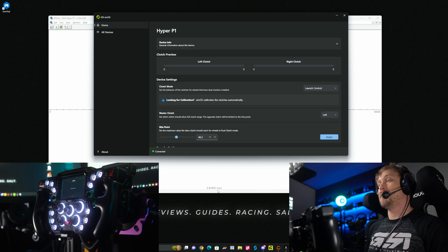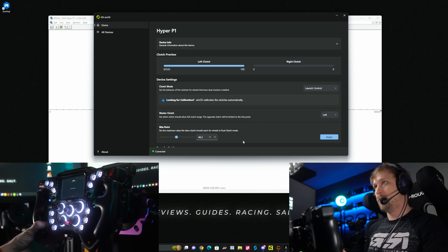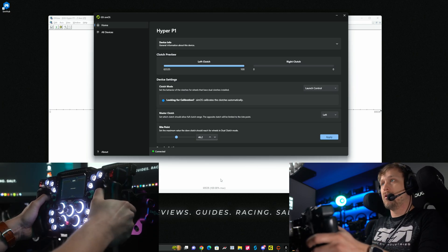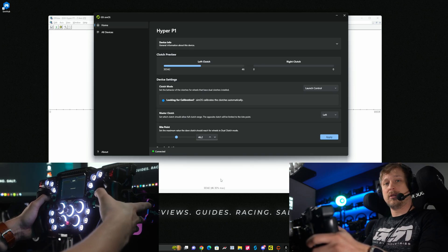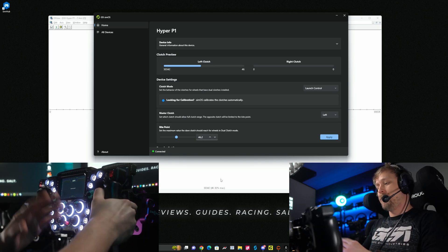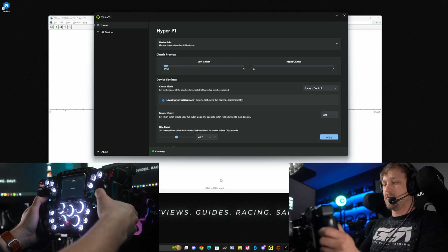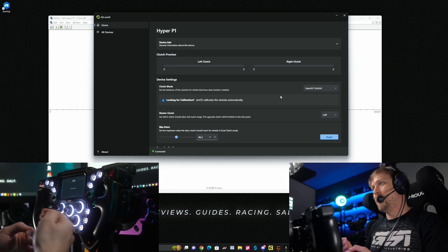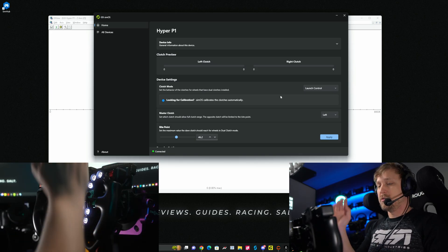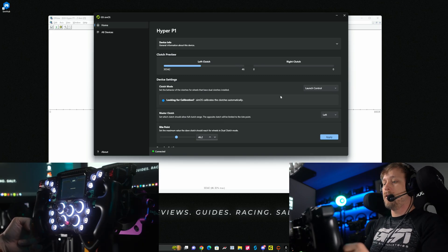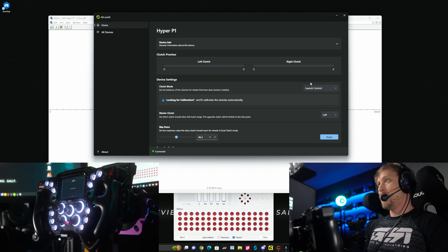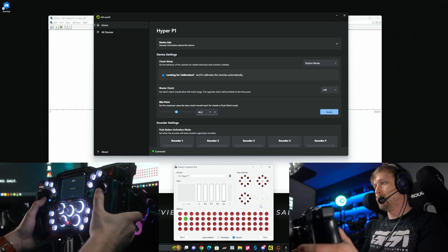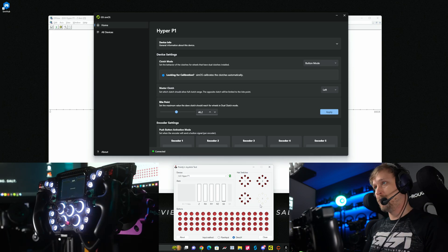There's also a Launch Control mode — thanks to Kevin for that suggestion. Both the left and right clutches go from 0 to 100%. If you pull both to 100%, the wheel enters Launch Control mode, and when you drop one clutch it goes to the bite point. The wheel automatically figures out which one you dropped and goes to the bite point; you then use the other to go from bite point to zero. There's also a Button mode for games like ACC where you don't need a clutch — the left clutch becomes button 15 and the right clutch becomes button 18.